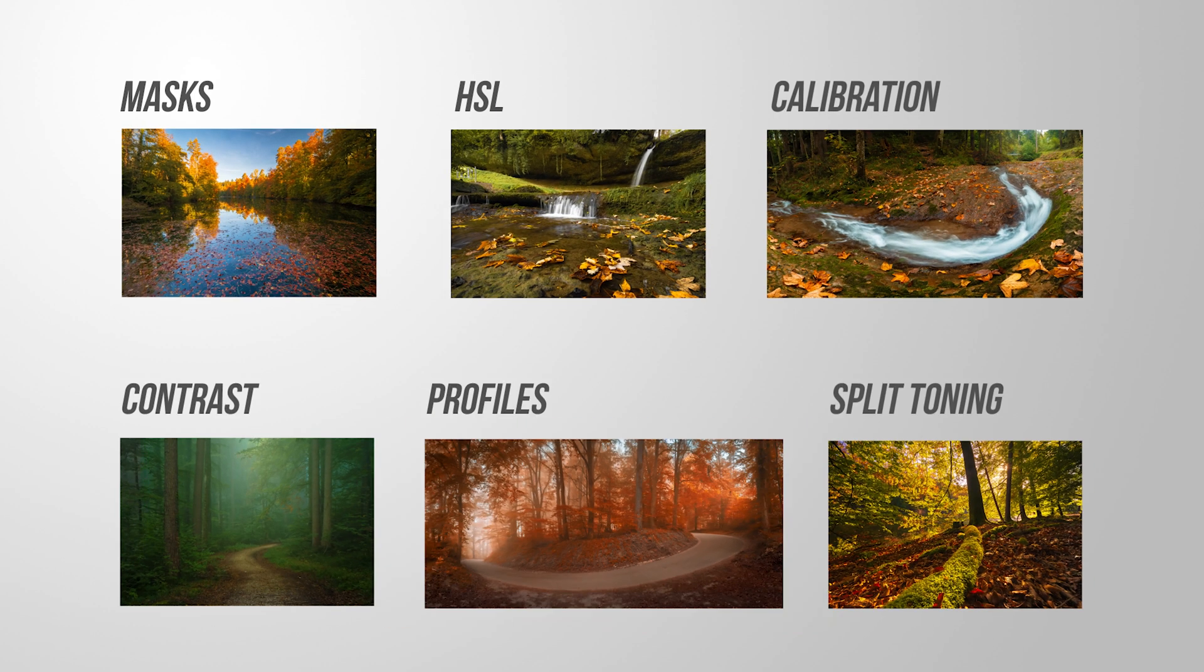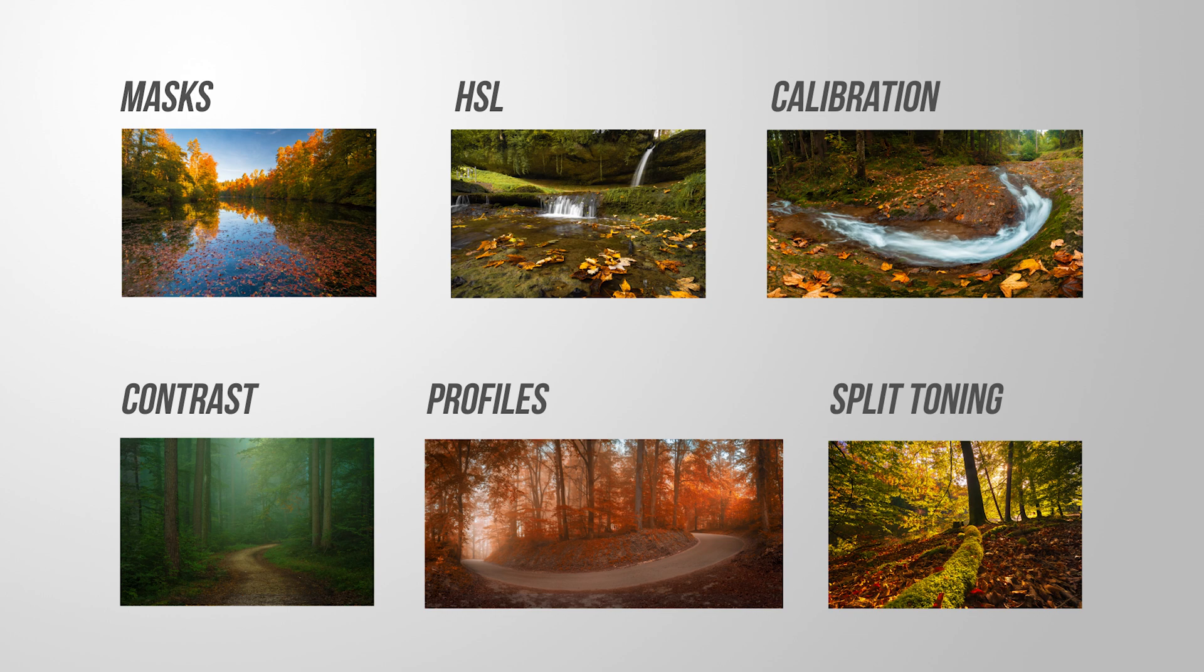So I hope you can make use of these six Lightroom editing tips for your next autumn photos. If you have any questions left, feel free to ask in the comments. And thank you so much for watching this video.